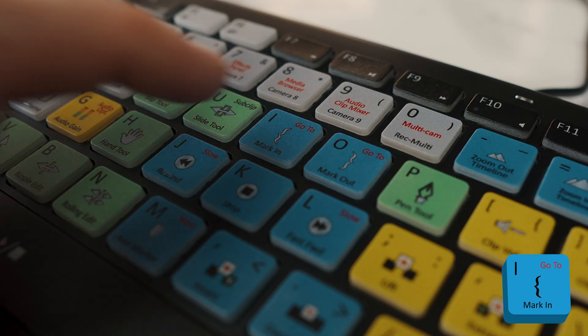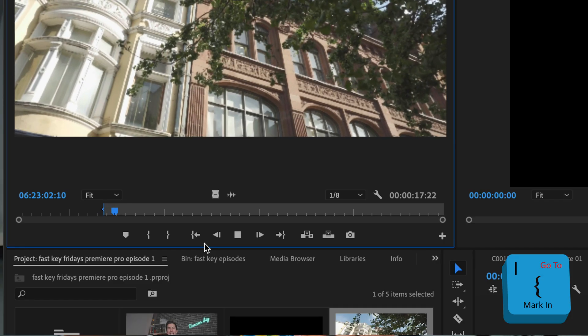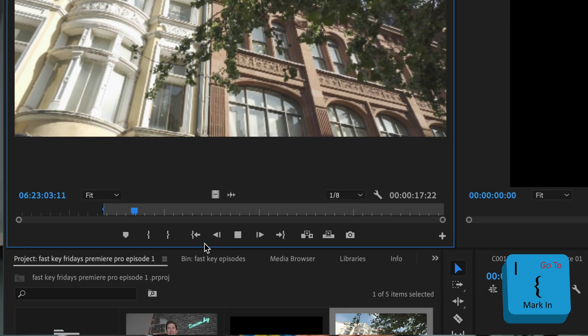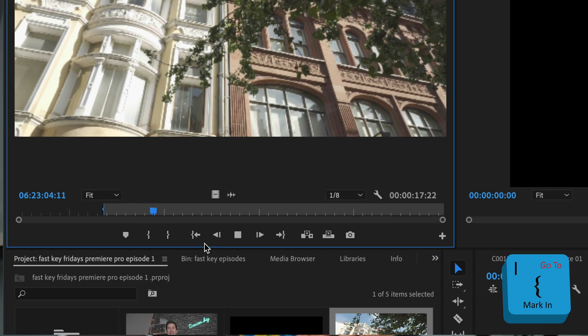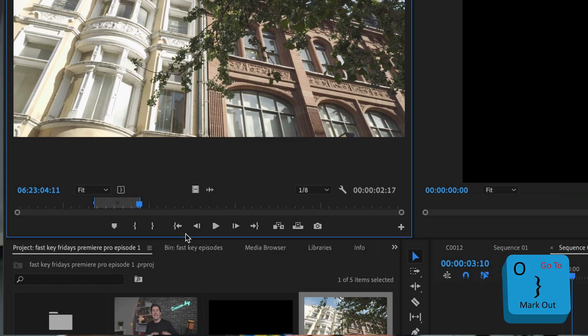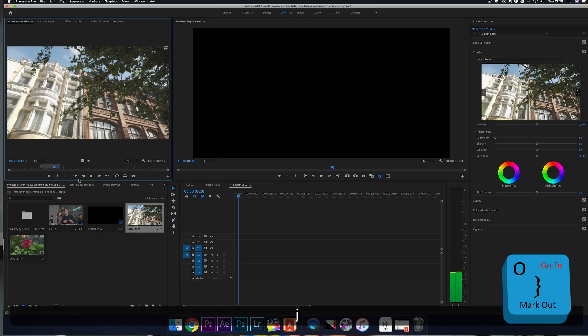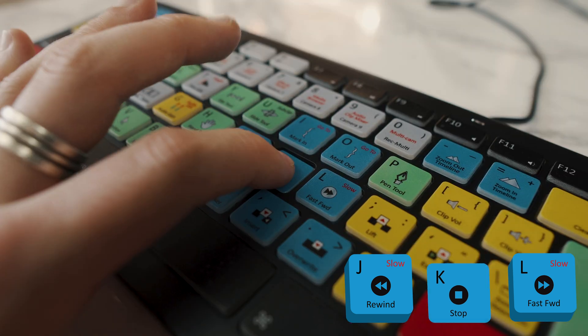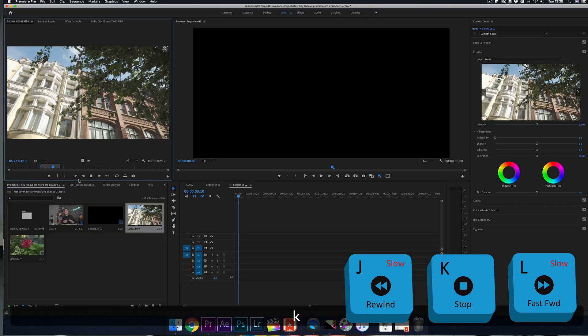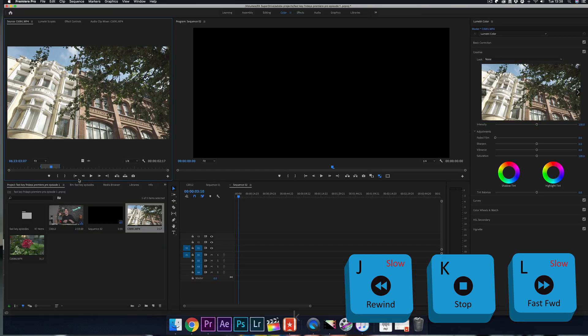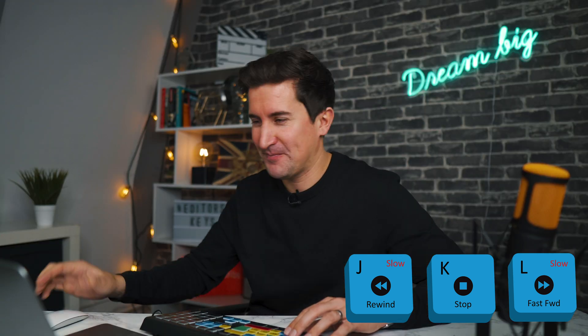When you've found your ideal start point of your clip, you want to add a mark in point, and you can do that by pressing the I key. Then when you've reached the end of the clip and you're happy with it, simply press the O key to mark out. Remember, you can fast forward, rewind, or stop your footage at any time by using the J, K, and L keys.